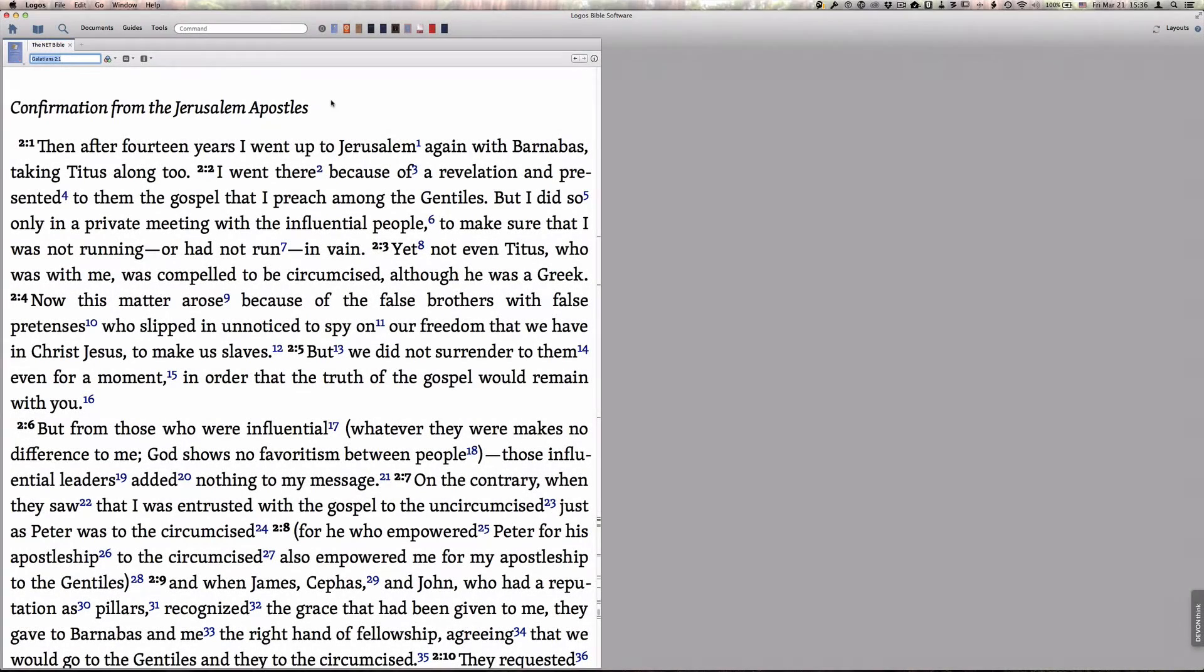If you've been around Logos any time at all, you know that Logos specializes in enabling you to compare resources side by side.